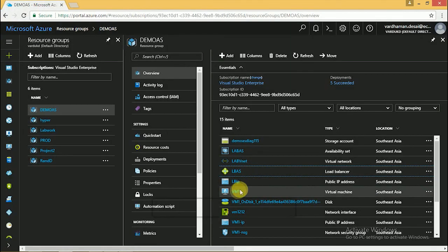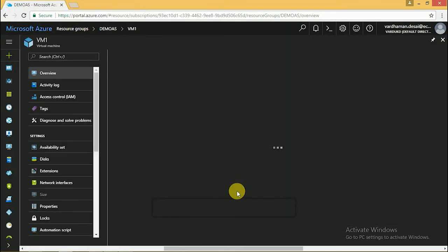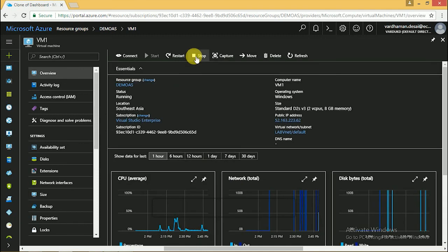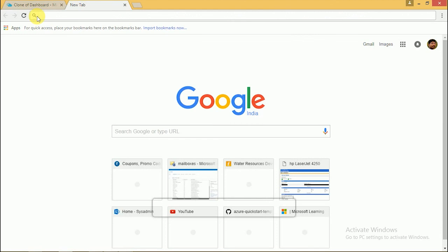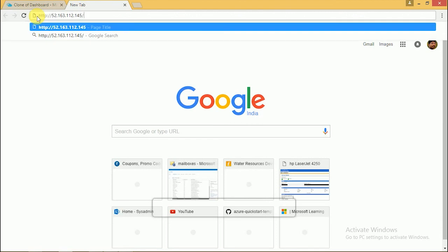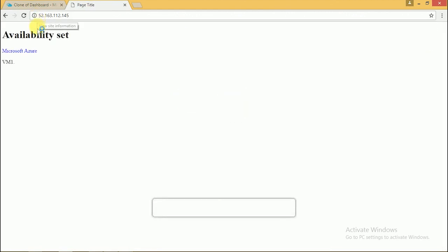Now we have to stop VM1 and check if it's pointing to VM2. Yes, it's pointing to VM2.